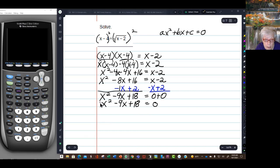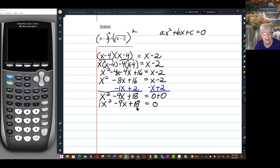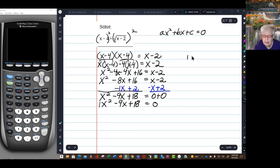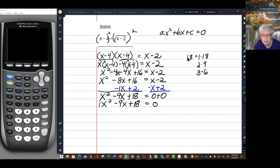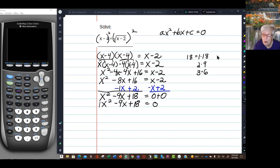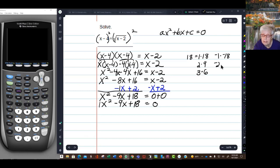There's a 1 in front of the x squared, so all I have to do is factor 18. 18 equals 1 times 18, 2 times 9, and 3 times 6. It will also equal negative 1 times negative 18, negative 2 times negative 9, and negative 3 times negative 6. I need to find the pair that adds up to negative 9.